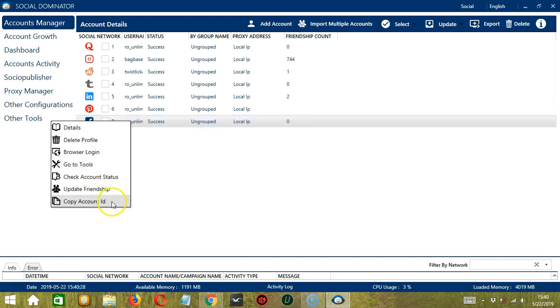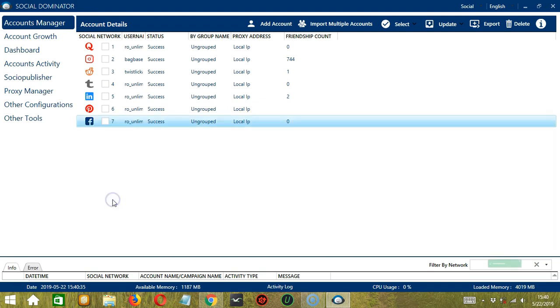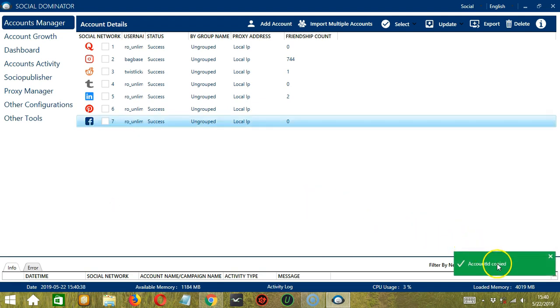The last one is Copy Account ID. So if you want to copy and paste your account ID somewhere, click this one and the account ID is successfully copied.